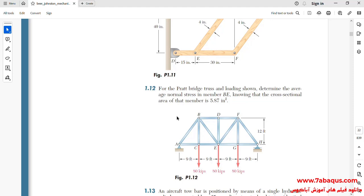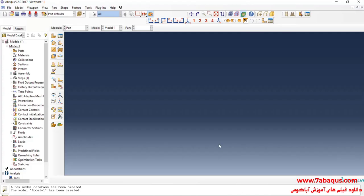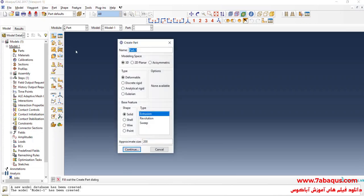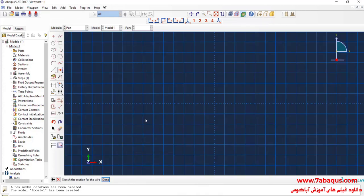I will enter the Abaqus software for simulation. I'll click on Create Part, intending to create the geometric shape of the whole truss. I'll select the modeling space as 3D, select Deformable, then Wire and Planar, enter an approximate size equal to 2000, and continue.